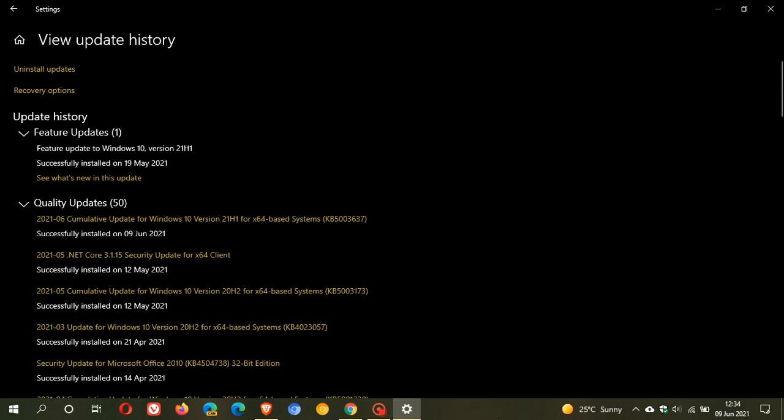Another one is this update has fixed a memory leak that was caused by ctfmon.exe. If you don't know what that is, it's a process used by Microsoft Office and some other apps. Basically this bug fix will help with the memory usage bug that was causing the memory leak issue in ctfmon.